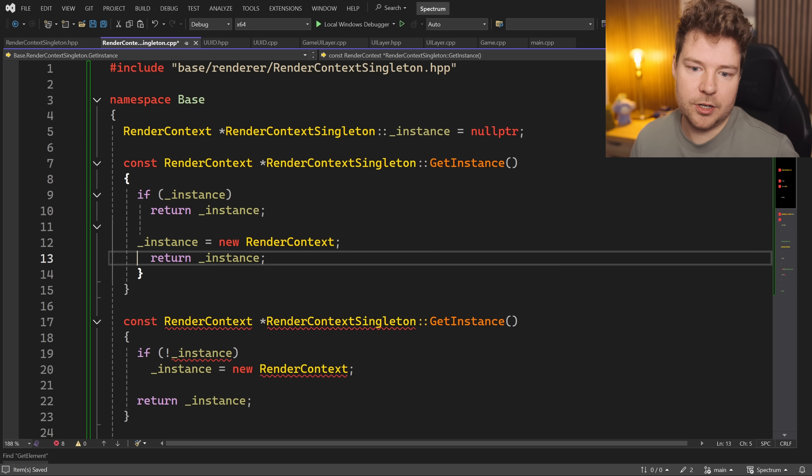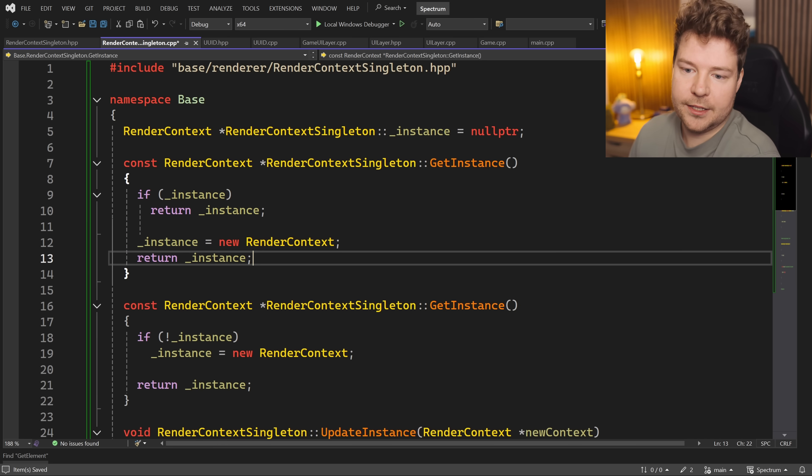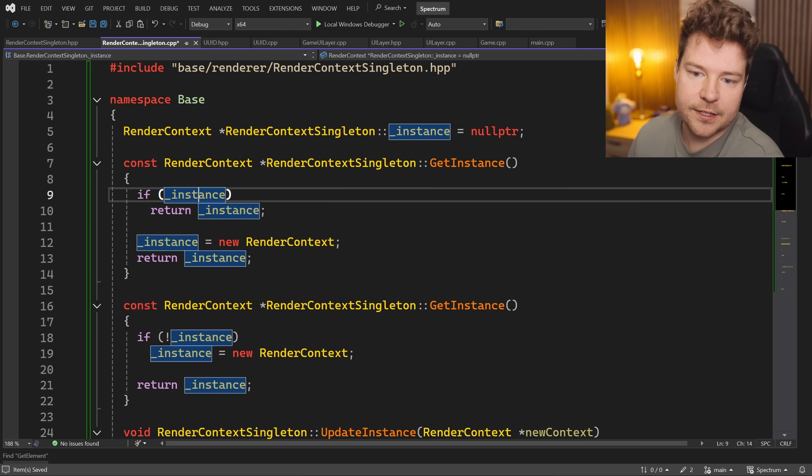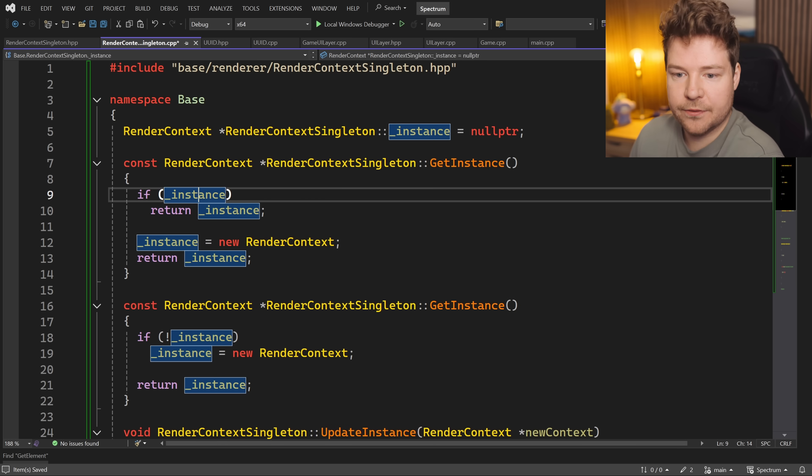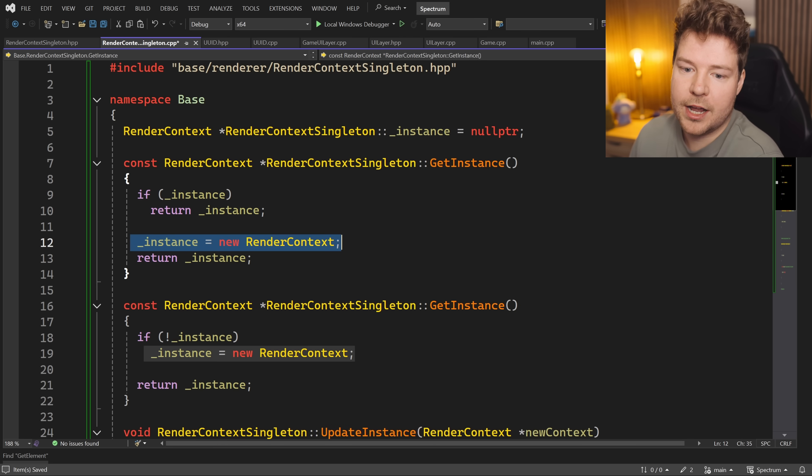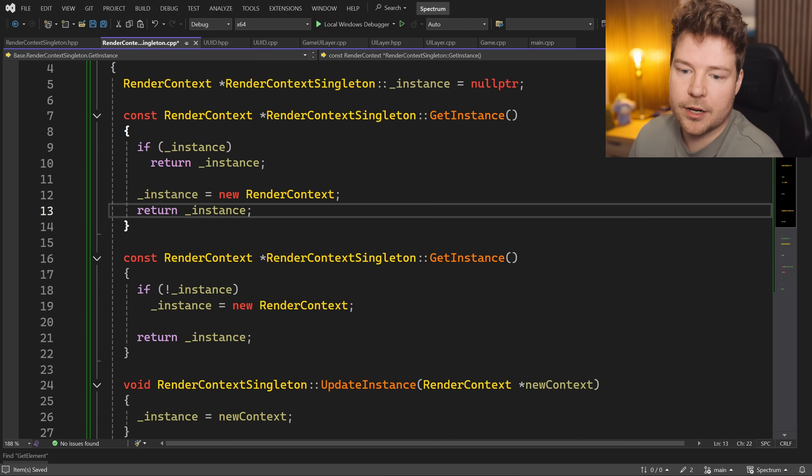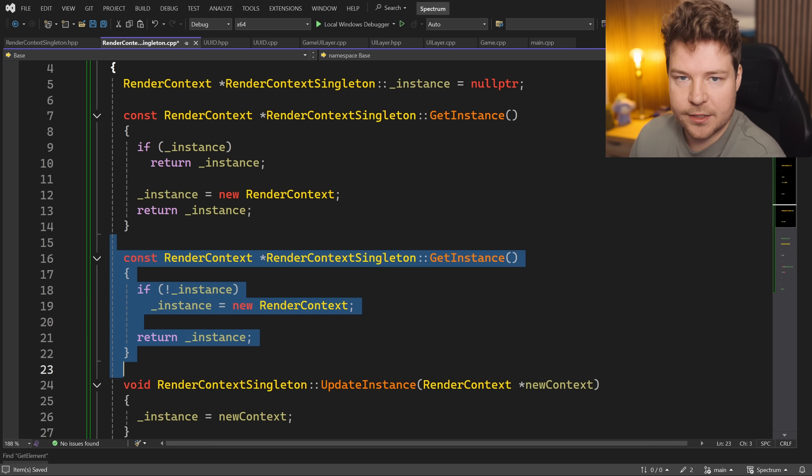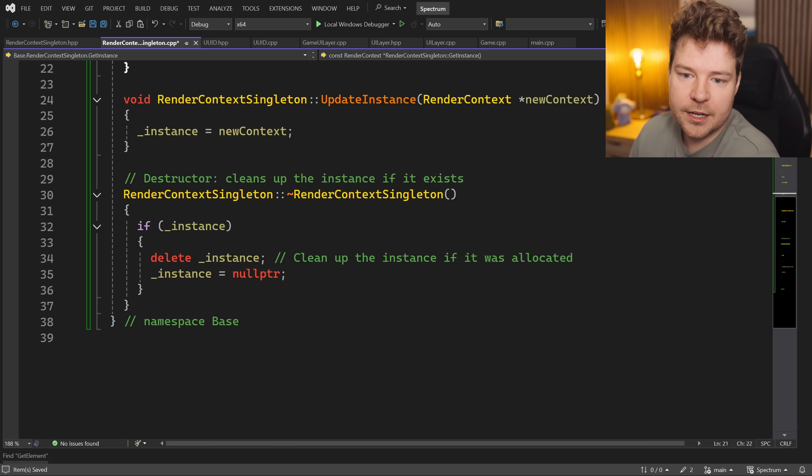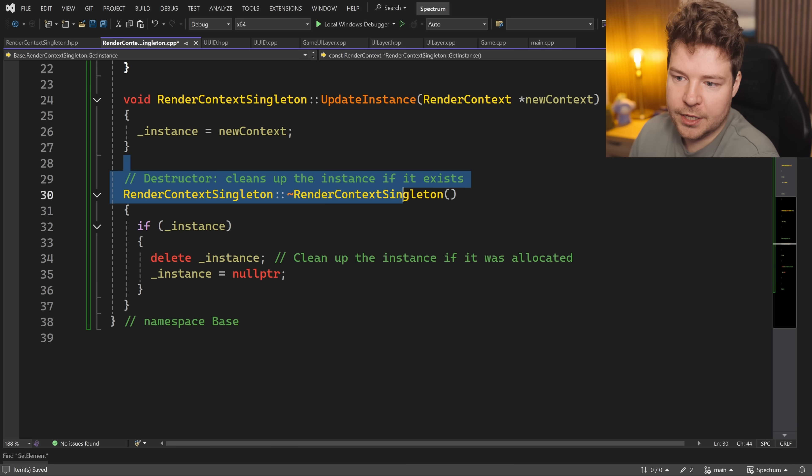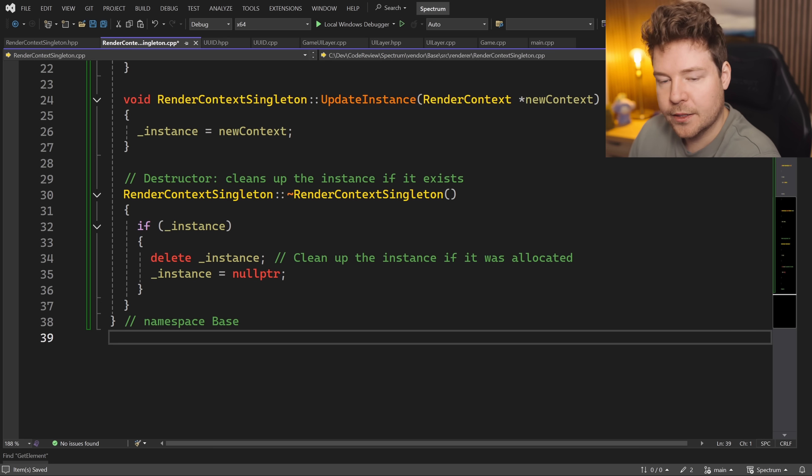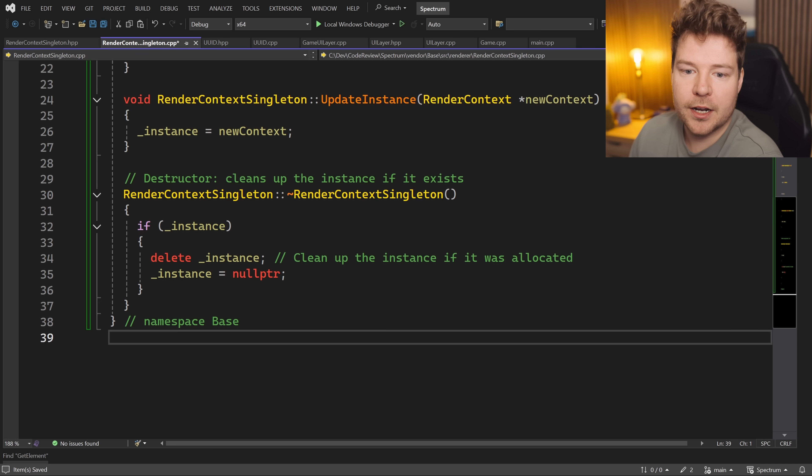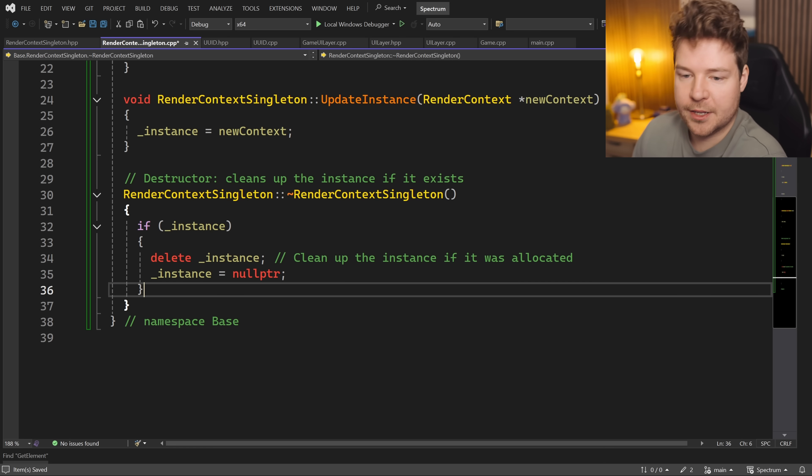So we have like an early-out: if instance is in fact valid, we can return it. Otherwise we'll create it and then return it. But again, I would just write it like this. Moving down here into the destructor, this is also something that I commonly see with less experienced C++ programmers, and that is not knowing that delete does nothing if the instance is actually null.